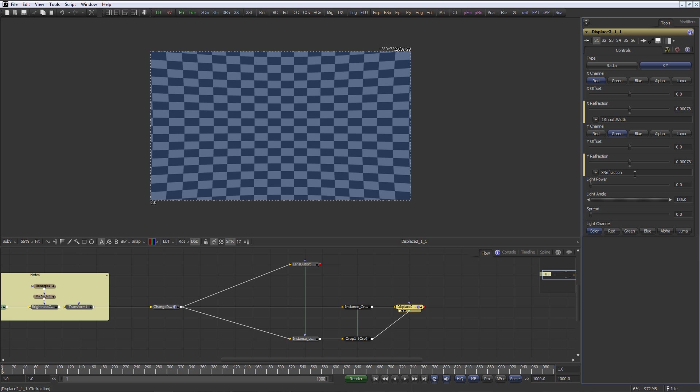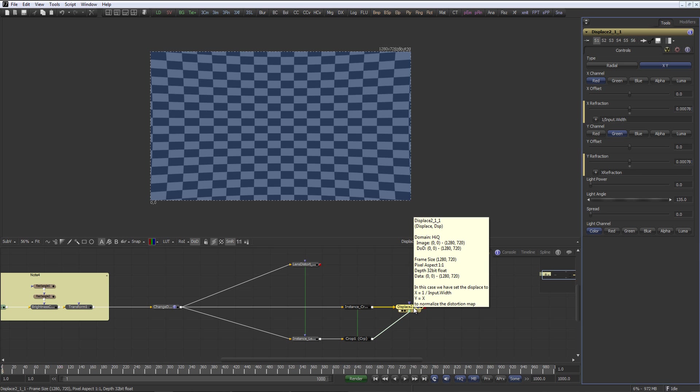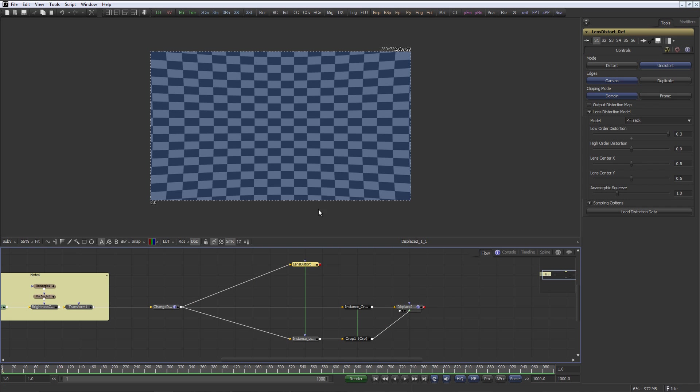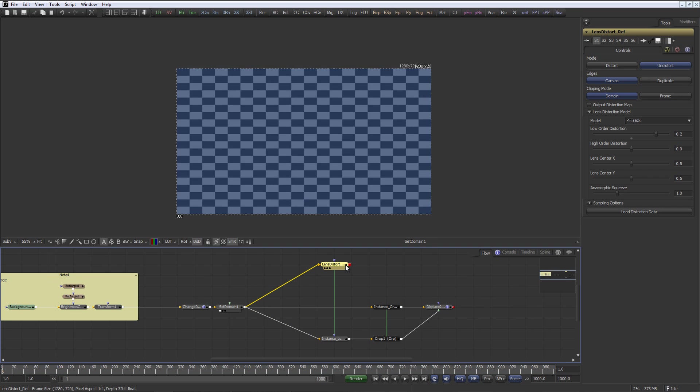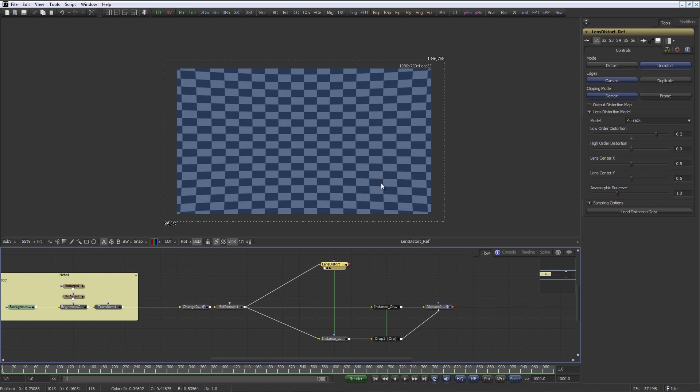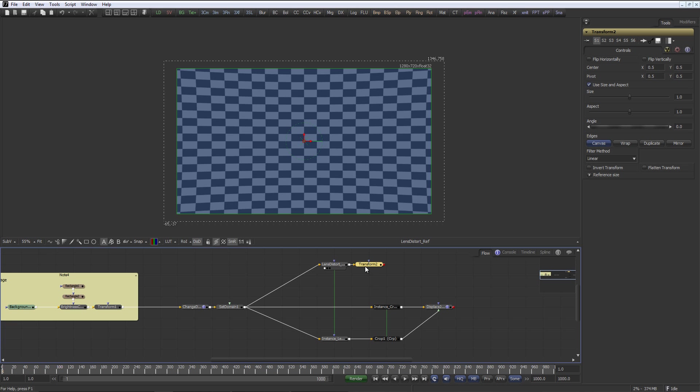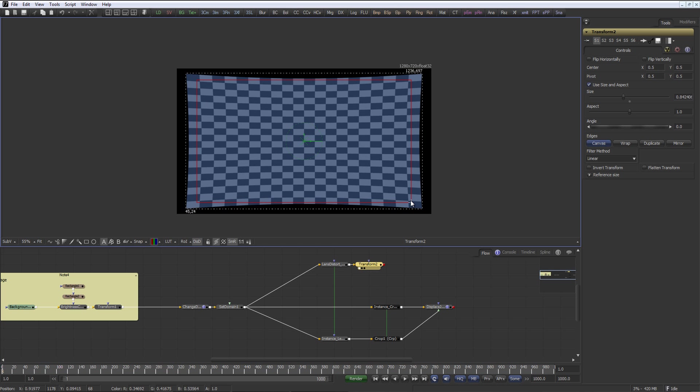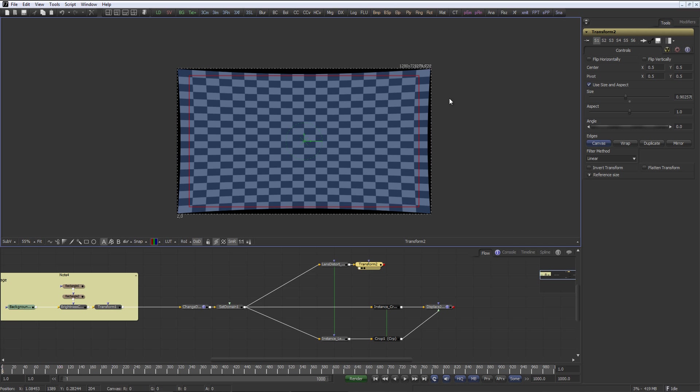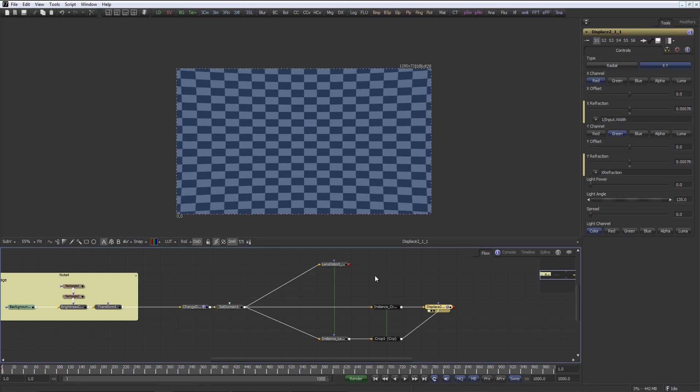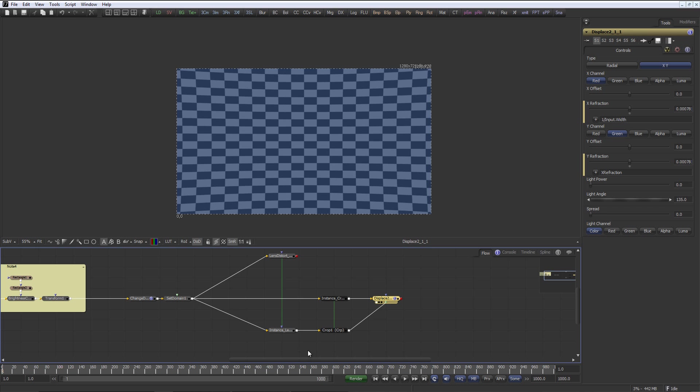One thing that is missing on the displace here is the fact that the lens distort actually... I will add a set domain tool here so we'll actually see what's happening here. The lens distort actually expands the image, so when we re-distort it, we can bring that extra information back into the frame again. The displace doesn't do that. The displace actually sticks to the set domain we have here.